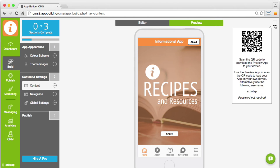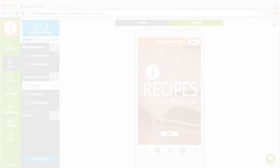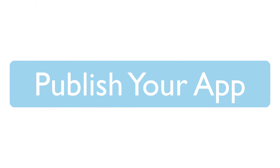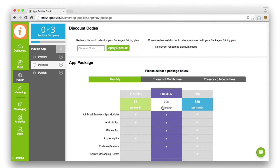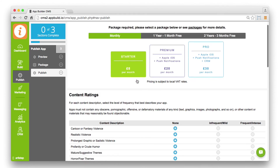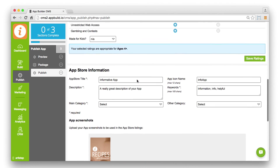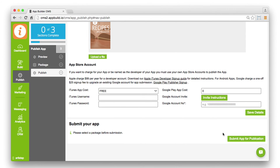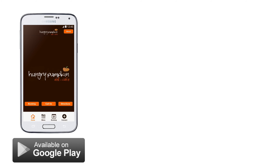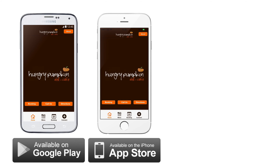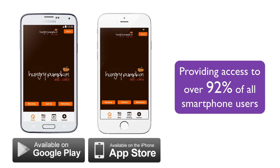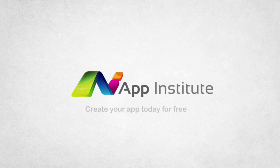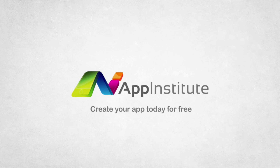Or download our preview app and scan the QR code to view your app on your Android or iPhone device. When your app is ready to publish, select the package that best suits your needs and complete the content rating checklist to submit your app for publication. With one click, we can submit your app to both Google Play and Apple's App Store, which provides access to over 92% of all smartphone users. Create your app today with App Institute.